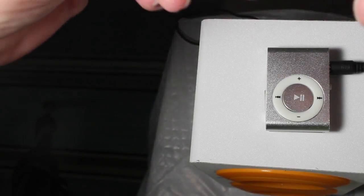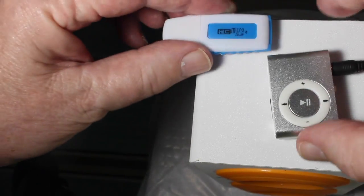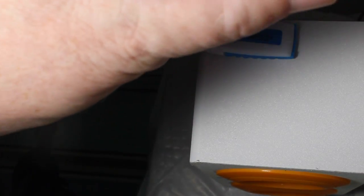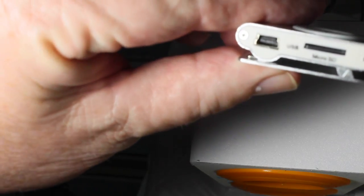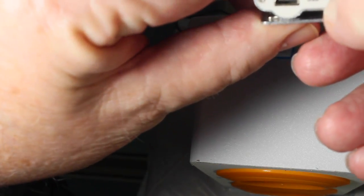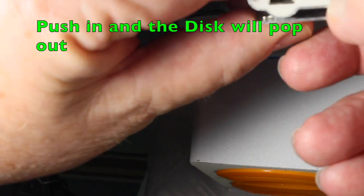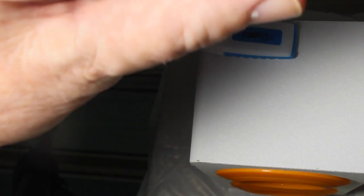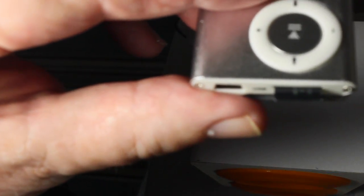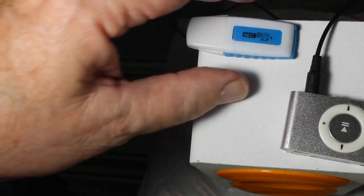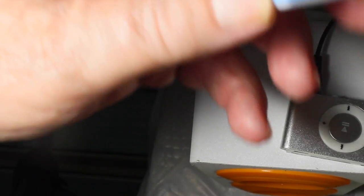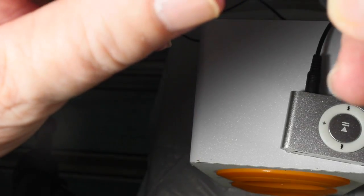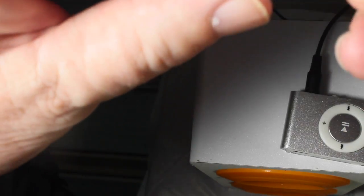So let's say that you want to take the disc out of the player. You turn it around, and you can see here, there's a disc, and it's spring loaded, and if you press the disc, you'll see it pop out. You take the disc out of the player.